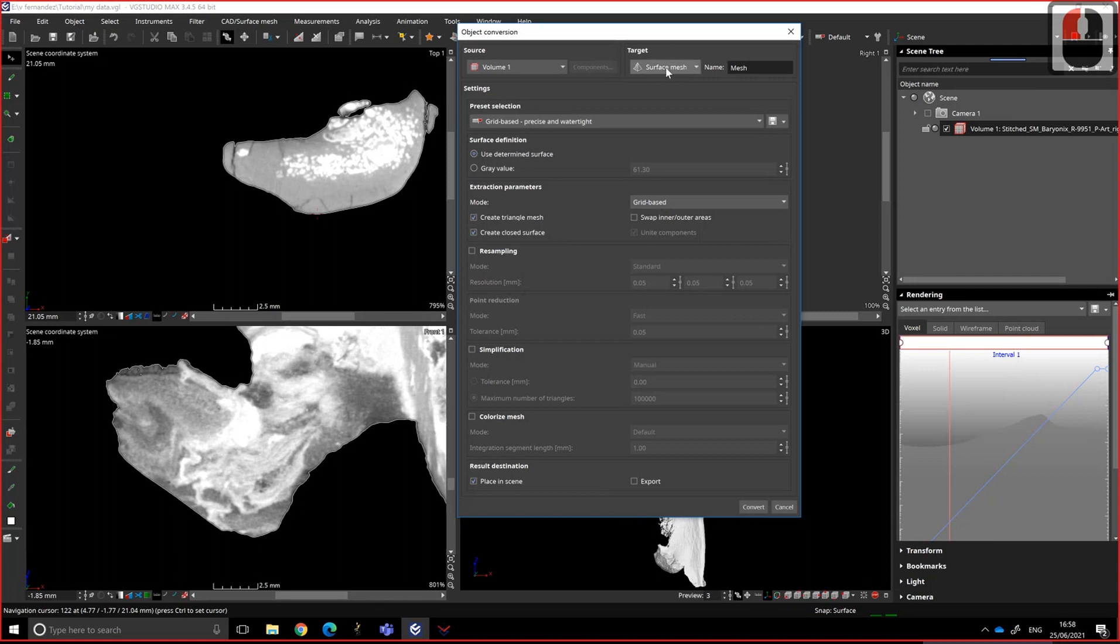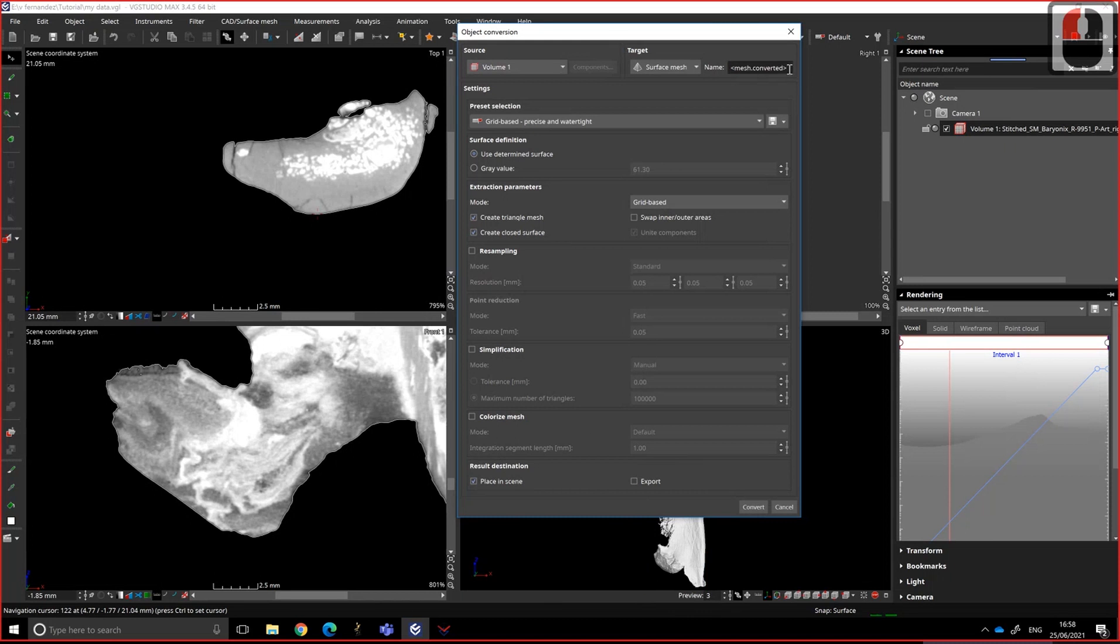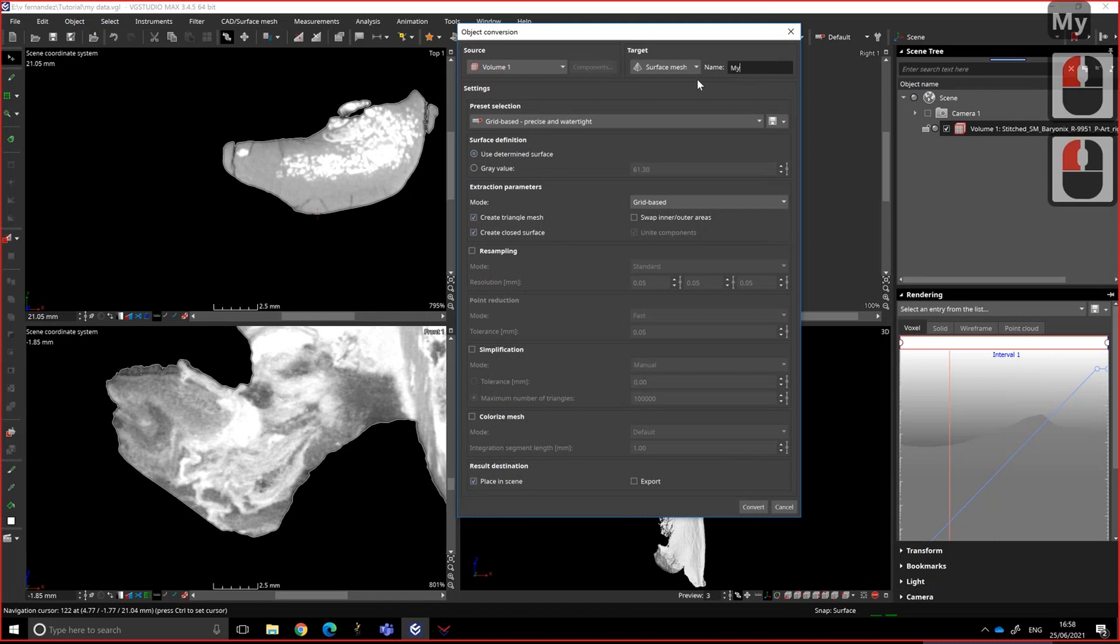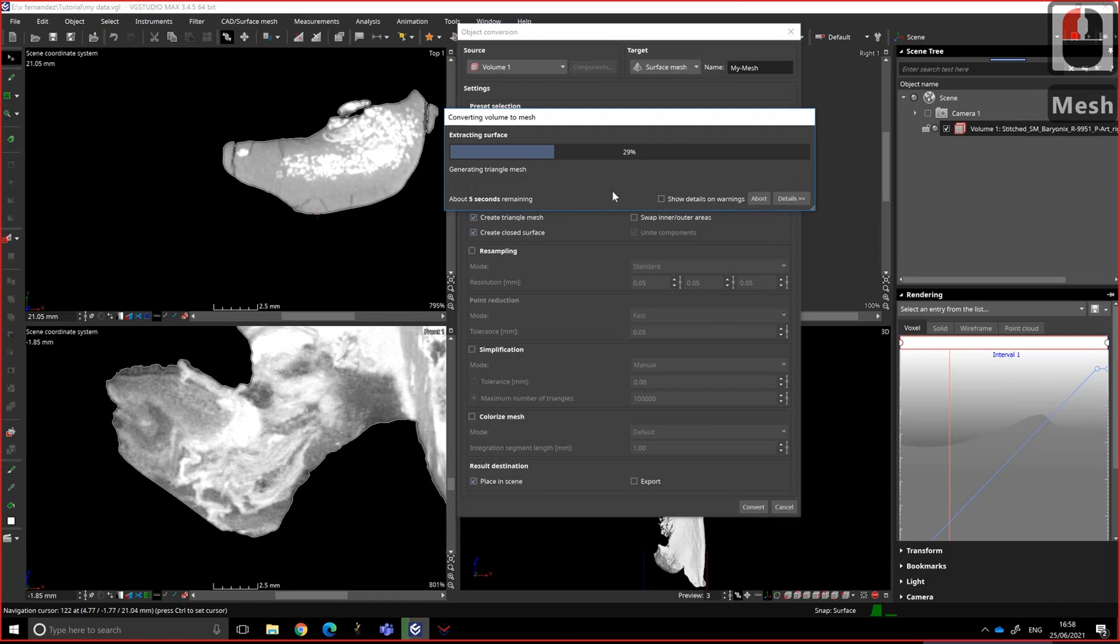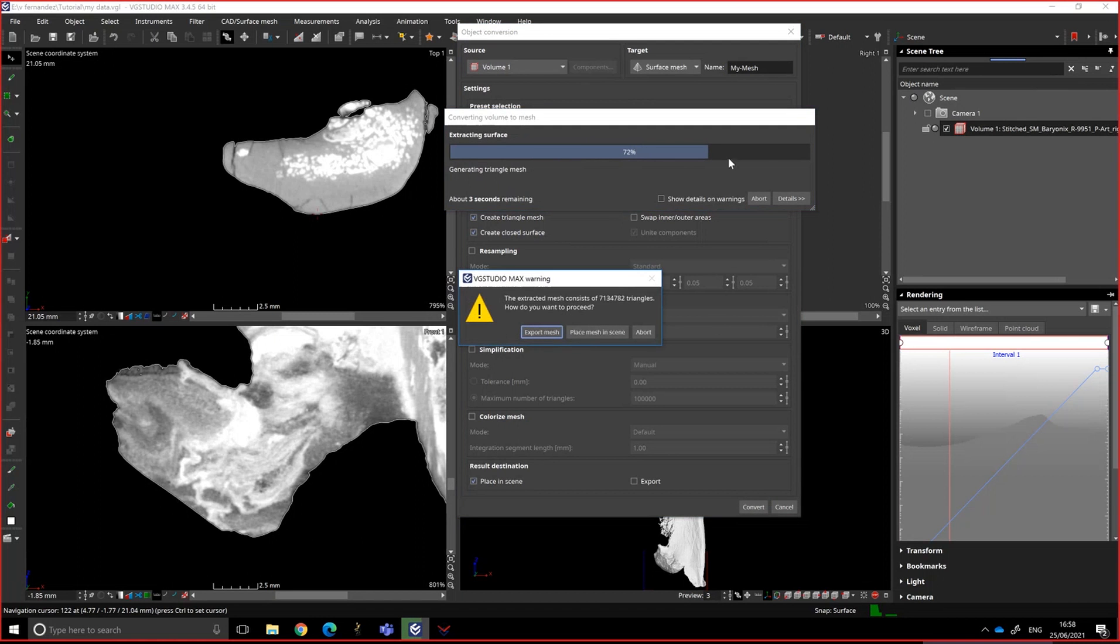I've never used colorized mesh. That's not really what I want. I prefer to place the thing in the scene, the mesh in the scene, rather than export it directly, just because I like to see what it looks like before saving the file. You can also name your file before creating the mesh. My mesh, very original, and convert. And it's very quick because it's a very small file as well.